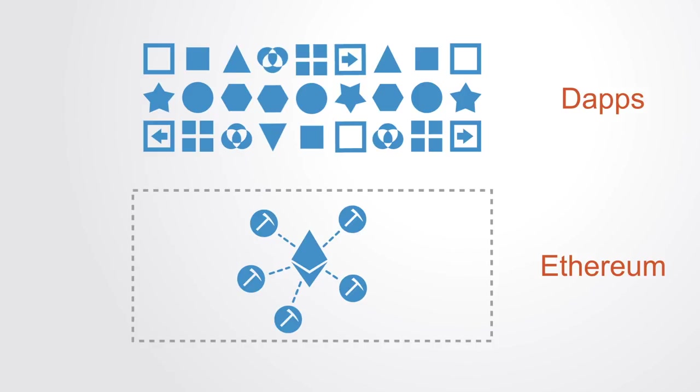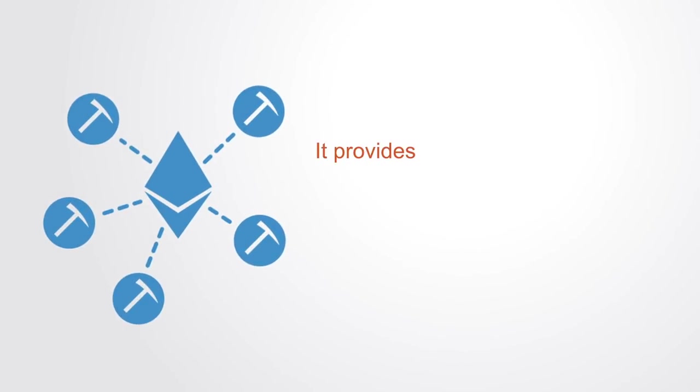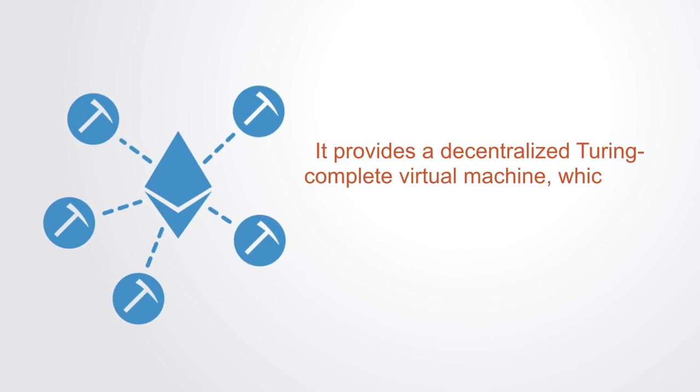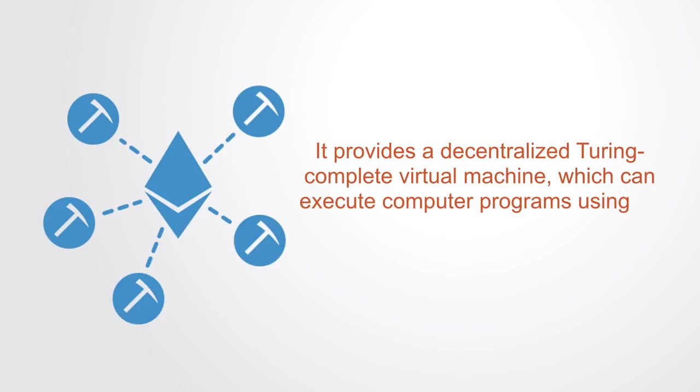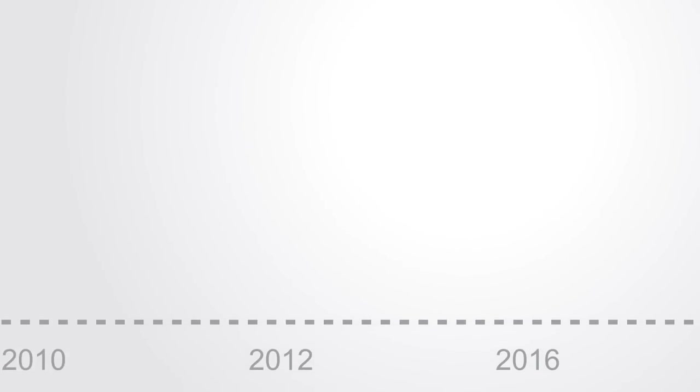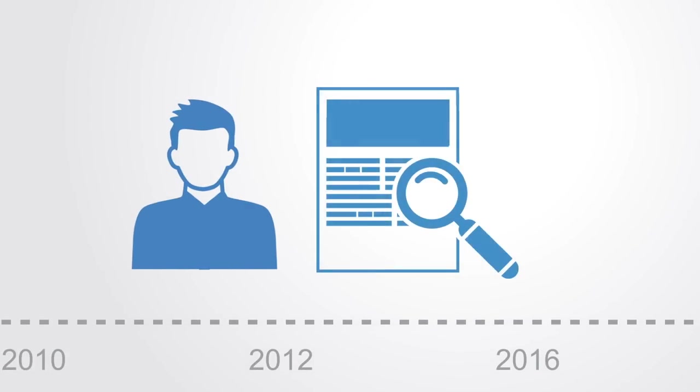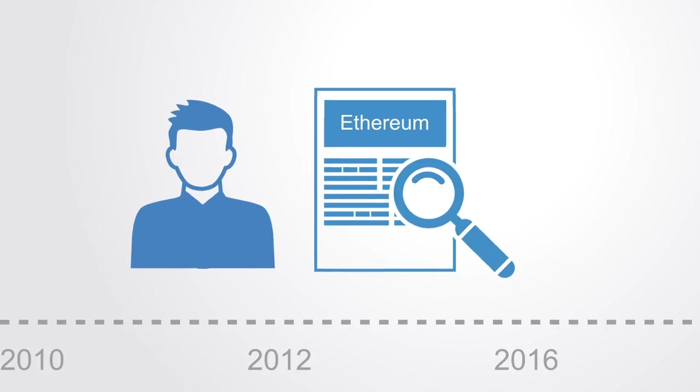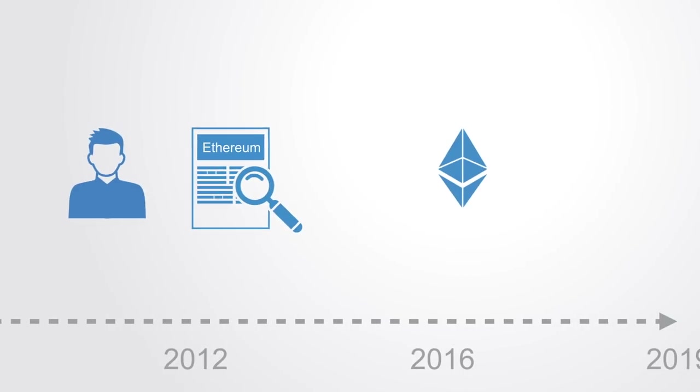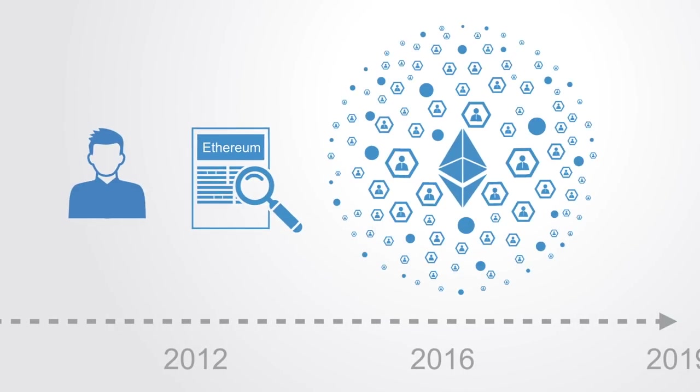Ethereum is an open source public blockchain-based distributed computer platform featuring smart contract functionality. It provided a decentralized Turing-complete virtual machine which can execute computer programs using a global network of nodes. Ethereum was initially described in a white paper by Vitalik Buterin in late 2013 with a goal of building distributed applications. The system went live almost two years later and has been very successful, attracting a large and dedicated community.